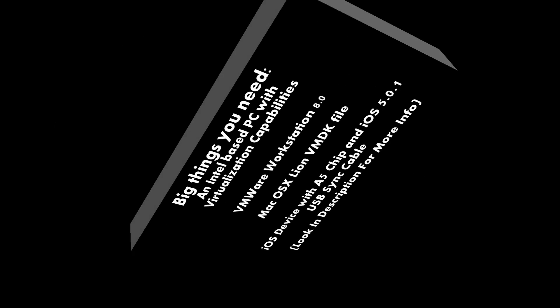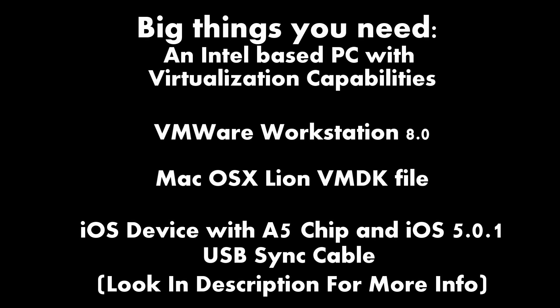Hey YouTube, Aaron here again showing you how to jailbreak the Apple A5 chip devices. That includes the iPhone 4S and the iPad 2.